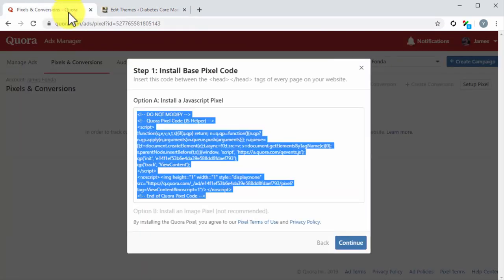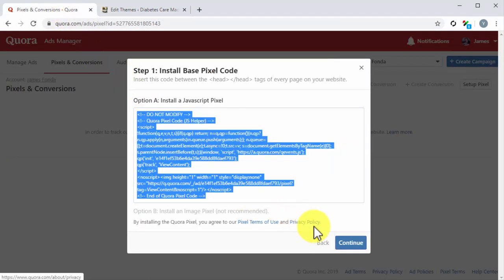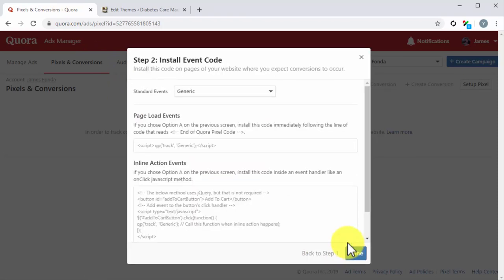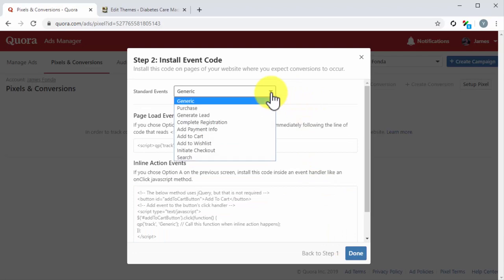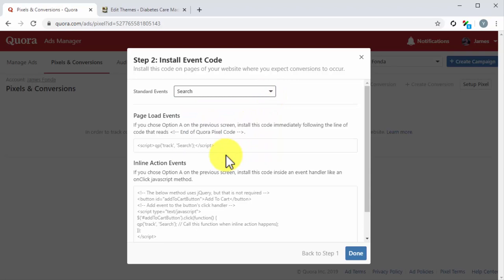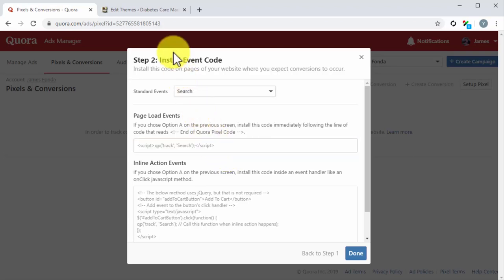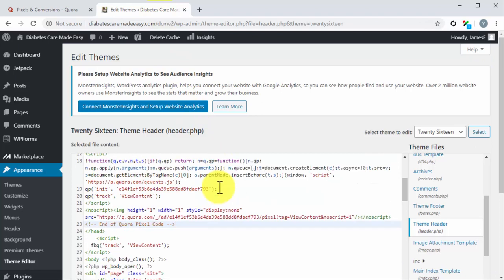Go back to Quora. Once you are back on Quora, click on the Continue button in the pop-up. On the following page, click on the Standard Events drop-down menu button and select the action that you expect visitors to complete on page load when a user clicks to your ad to your landing page. Copy the page load events code and go back to the code editor on your site.